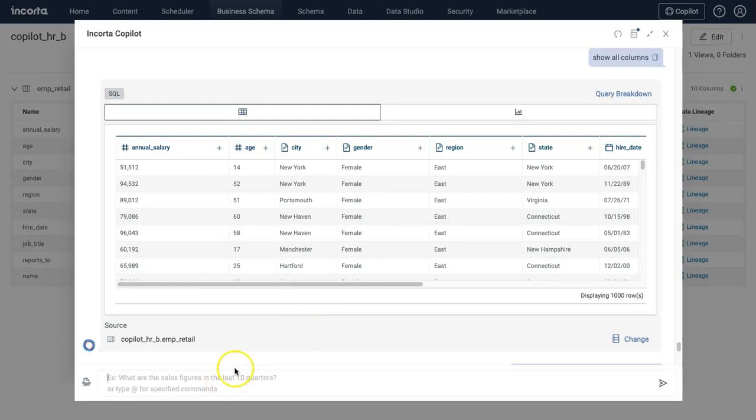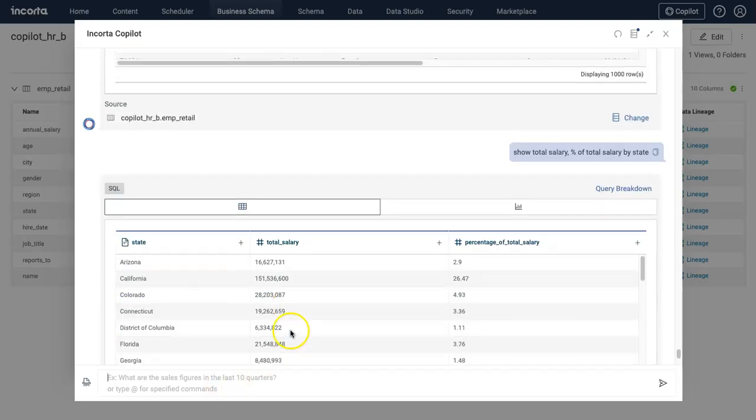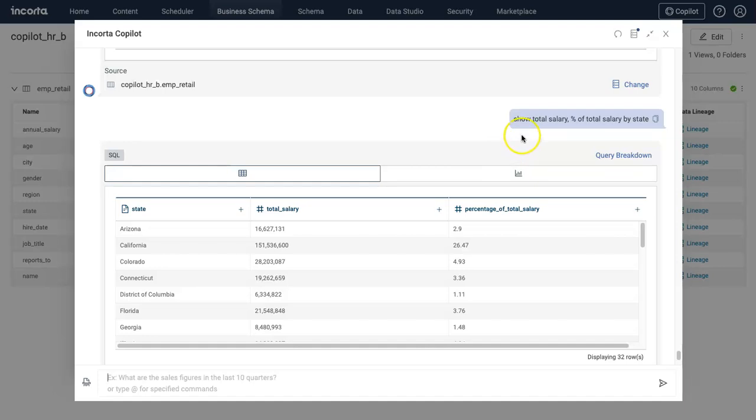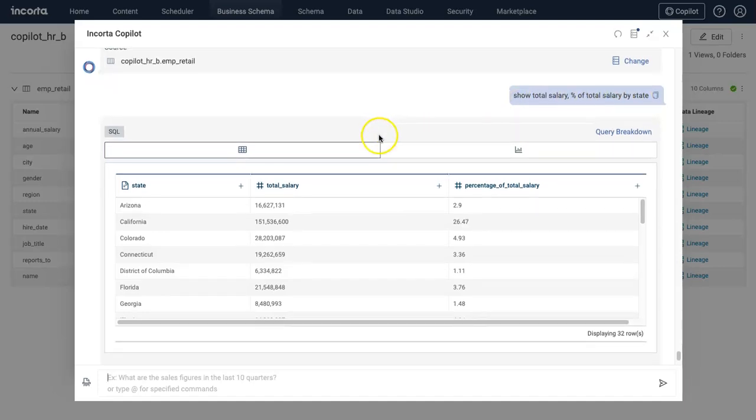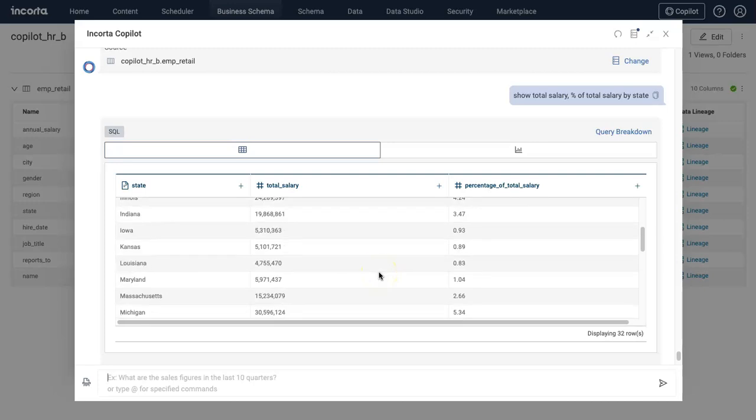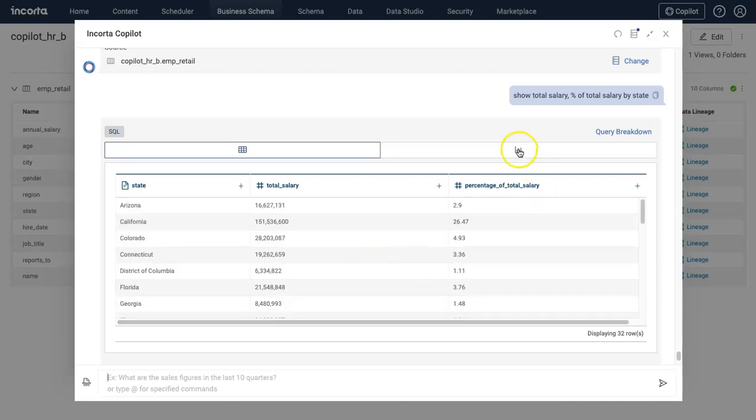Let's first ask a very basic question: show total salary and percent of total salary by state. Pretty simple, it's showing me all the information here.